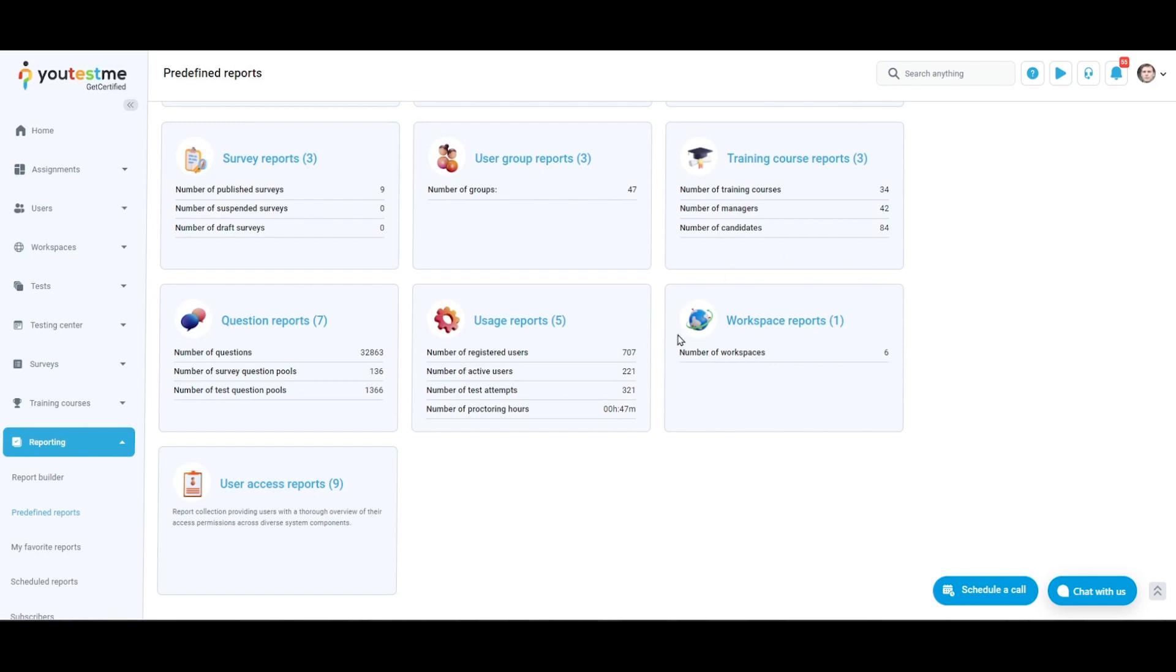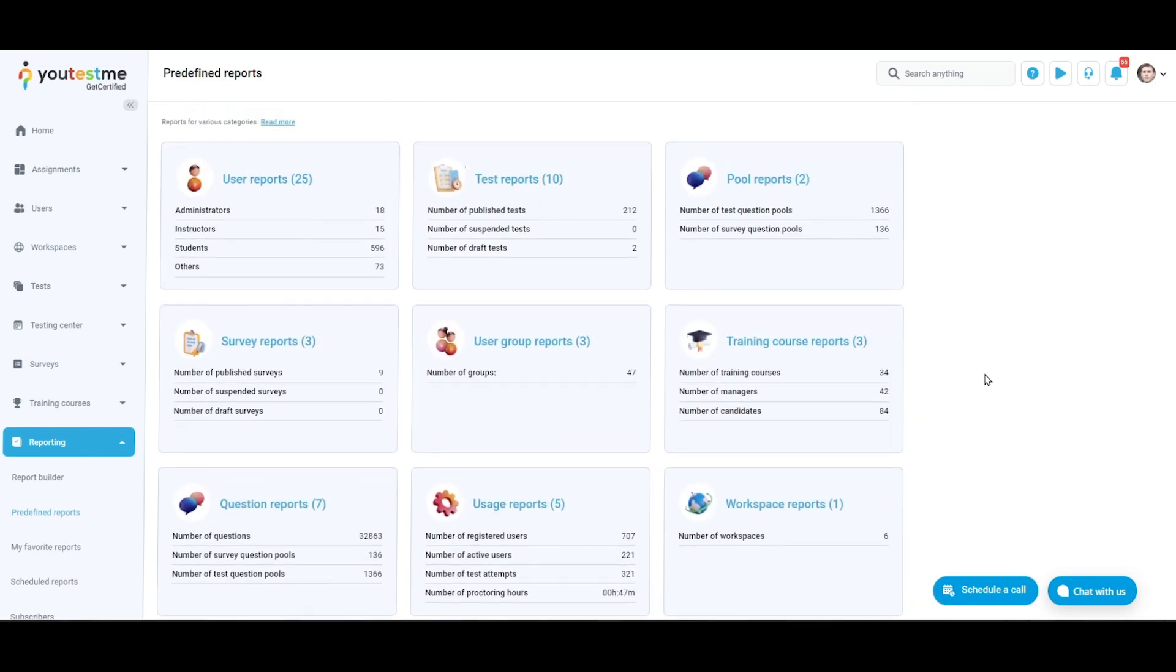Workspace reports provide insights into the number of entities per workspace, including tests, surveys, training courses, user groups, question categories, and test and survey pools. On this page you can click and see the following options.